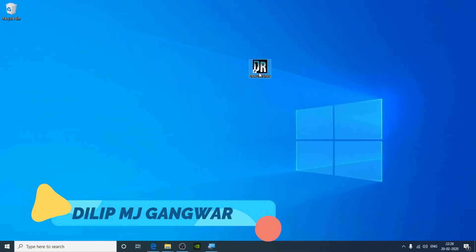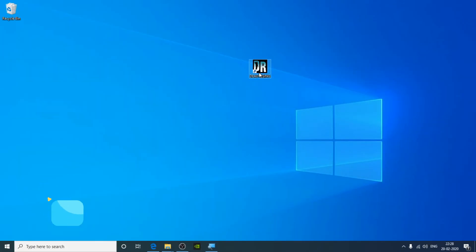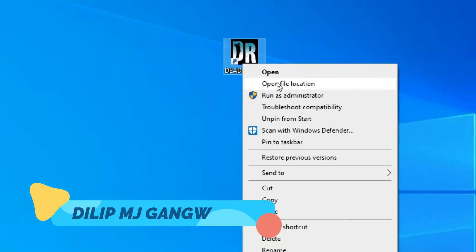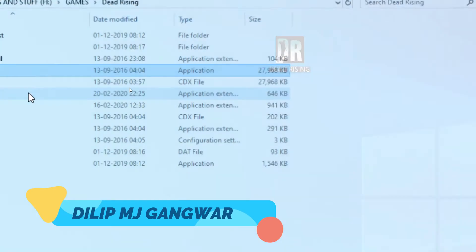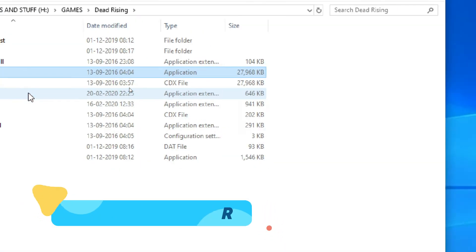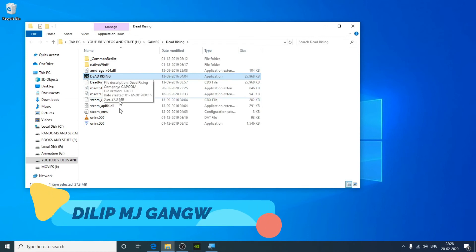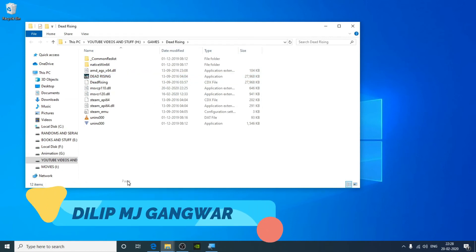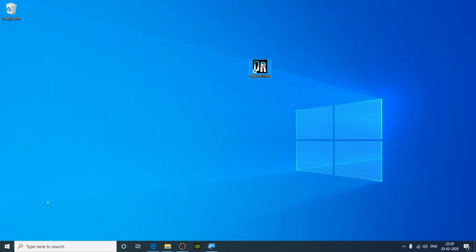Copy this file and go to the desktop. Right-click on the game and click on Open File Location. Now paste the file here. Now let's test the game.